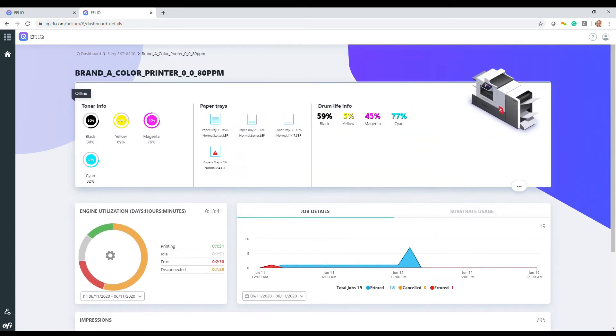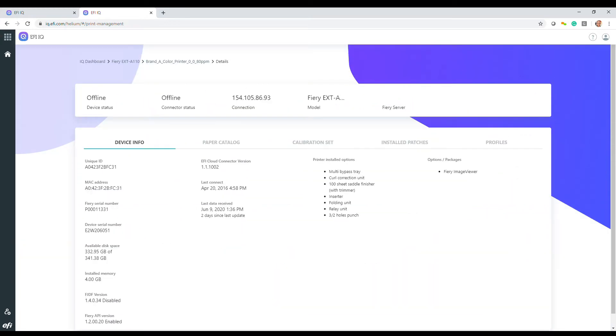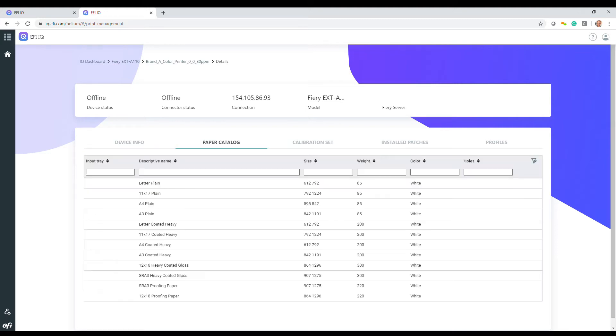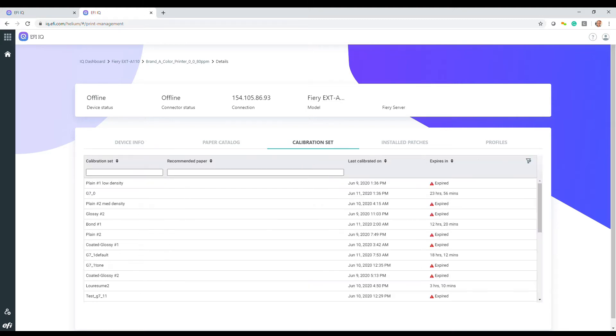Also, digging deeper brings up information about paper catalogs, calibration sets, packages, and profiles.